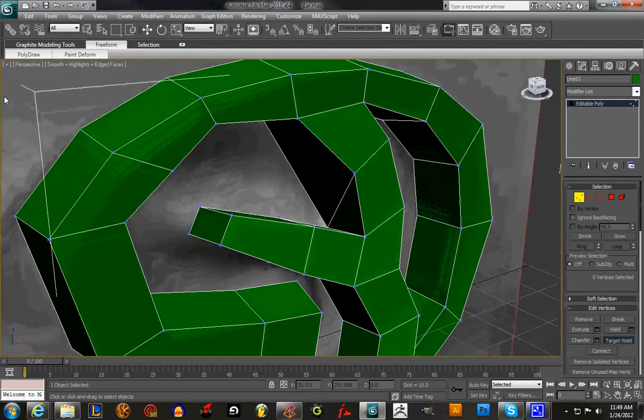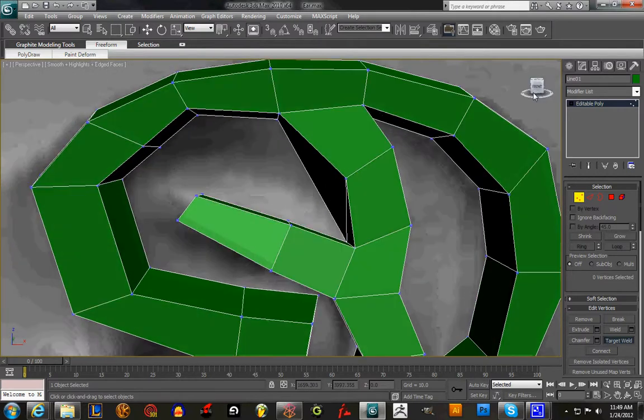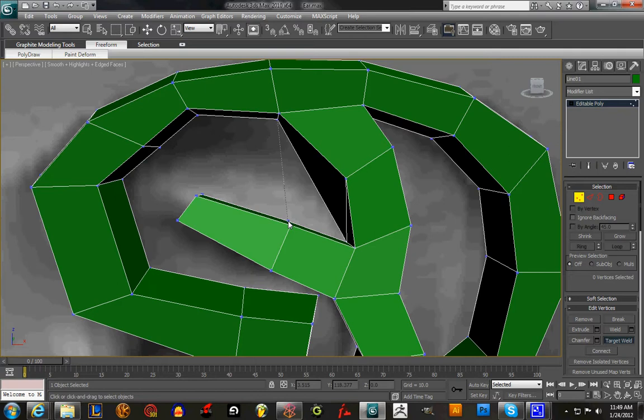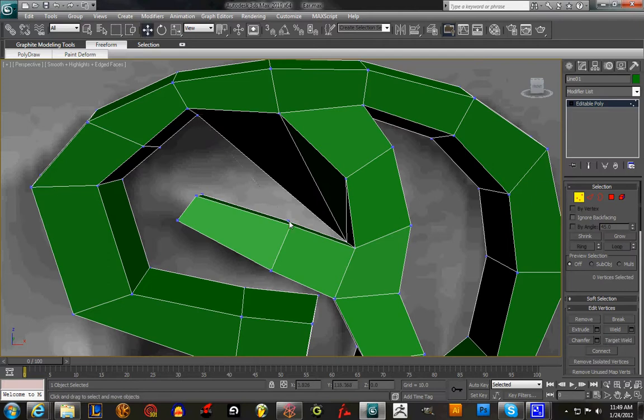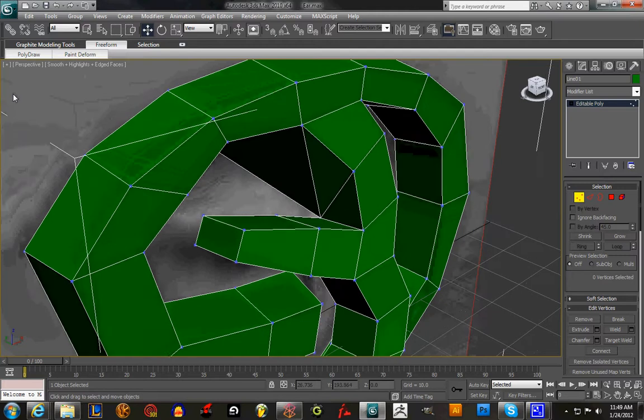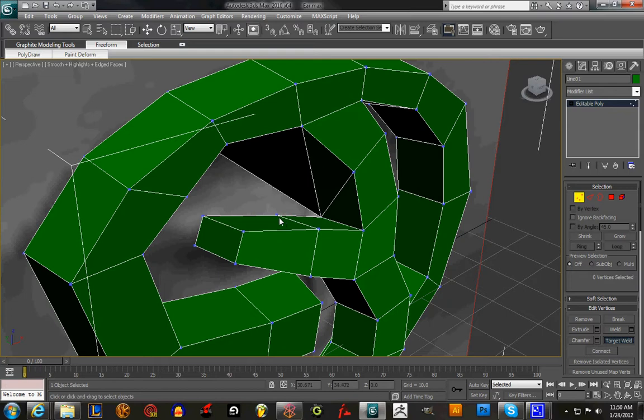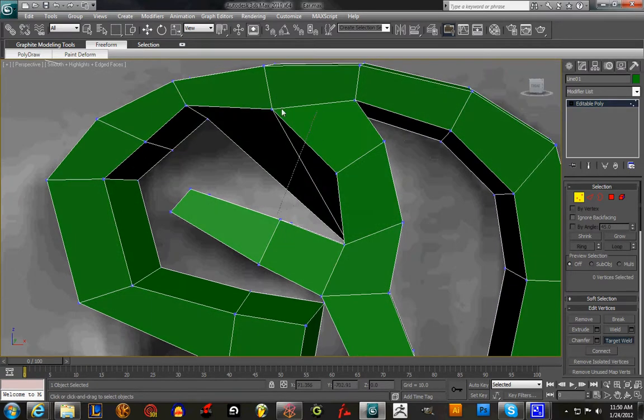Now we're going to select this one, connect to this one, and then we're going to select this one, this one.